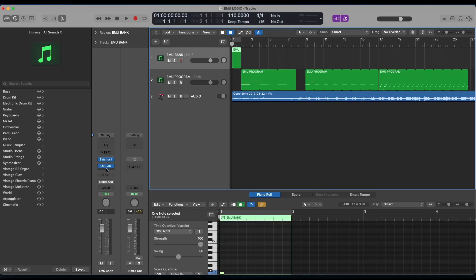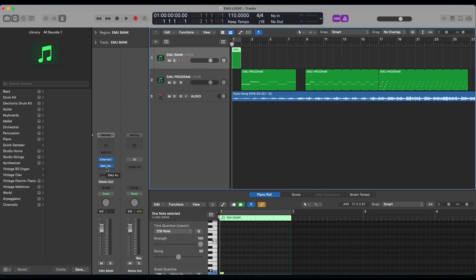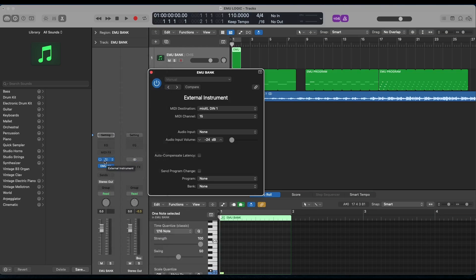So we're going to go into Emu Bank, and of course, we have to enable our Emu AU plugin. That's going to be right there, and we're going to enable our external instrument. And in here, this is where we're setting that port and that destination. And so our destination is going to be Mio XL DIN 1 for my case, because that's going to be the MIDI port that I'm using. And then at channel 15, we'll go ahead and close that.